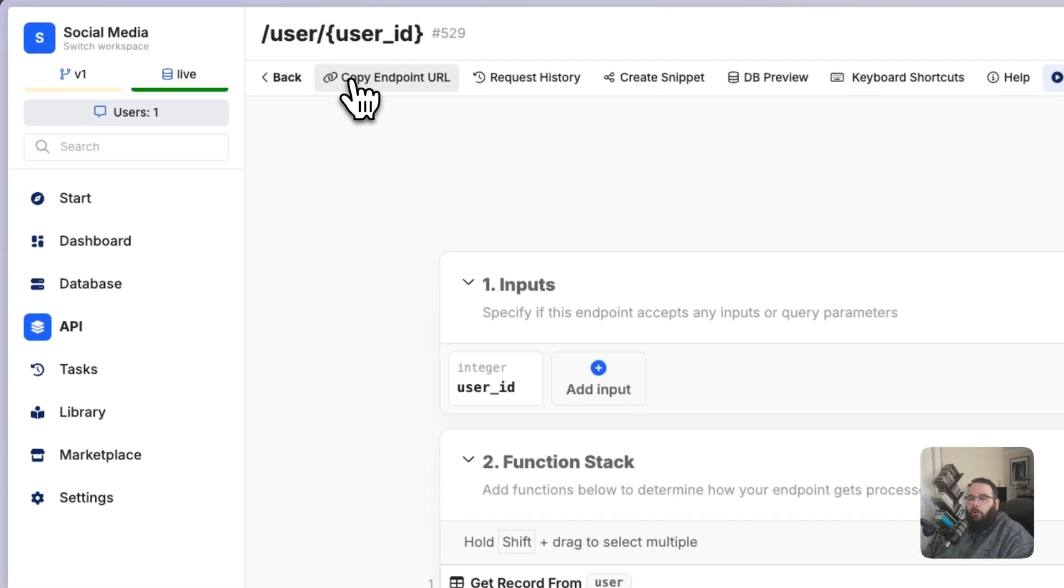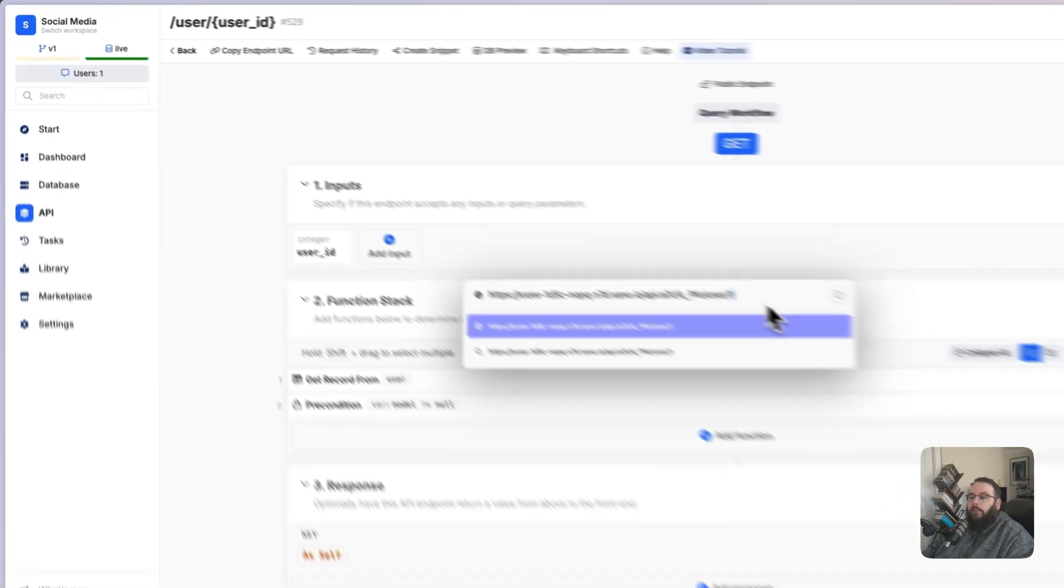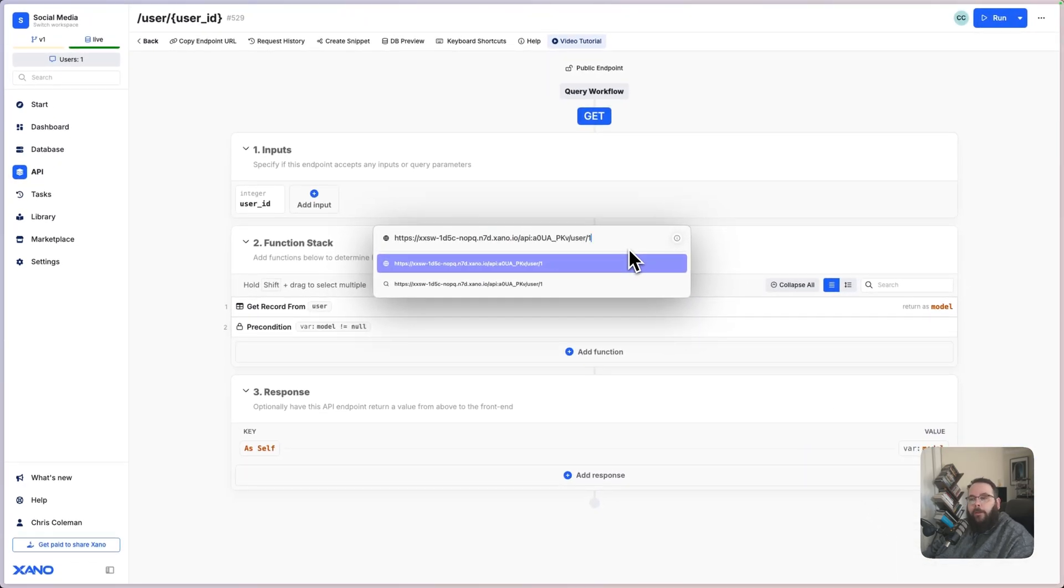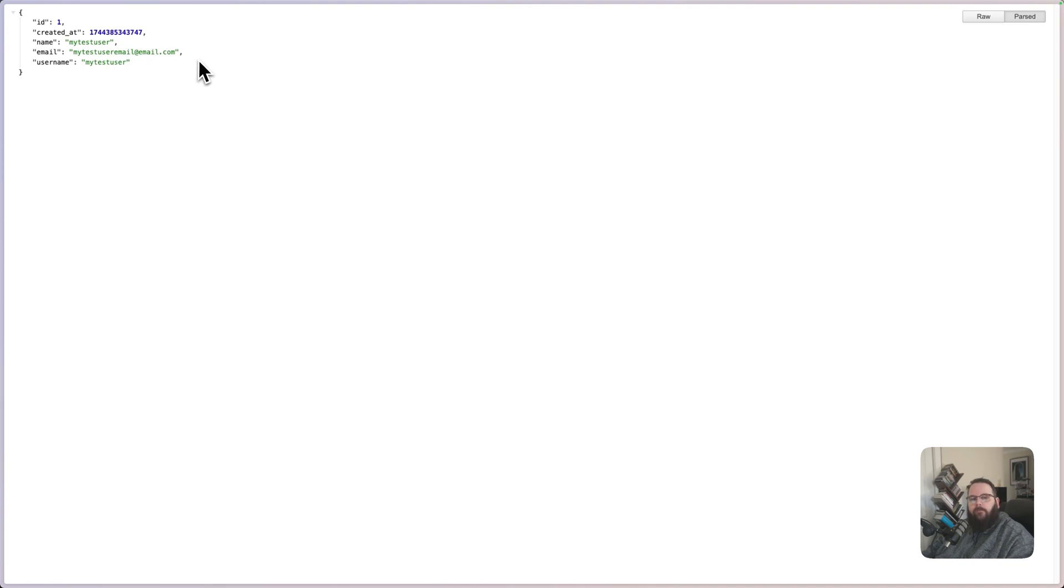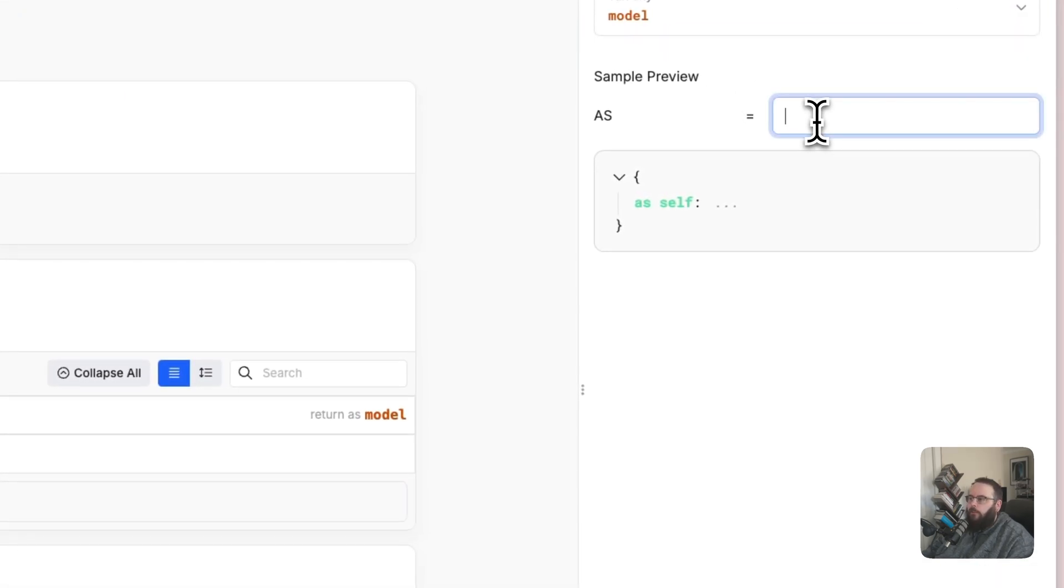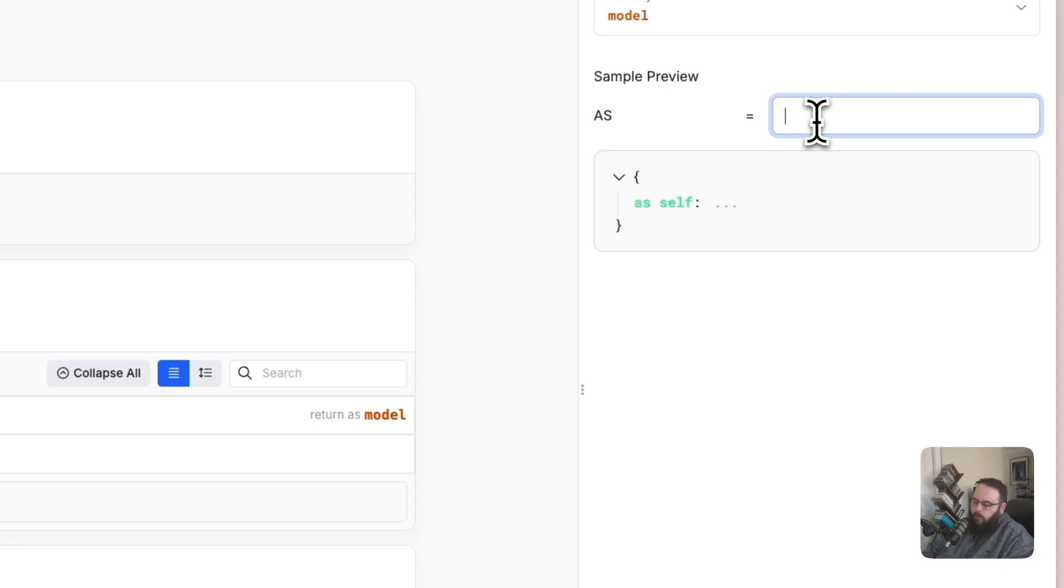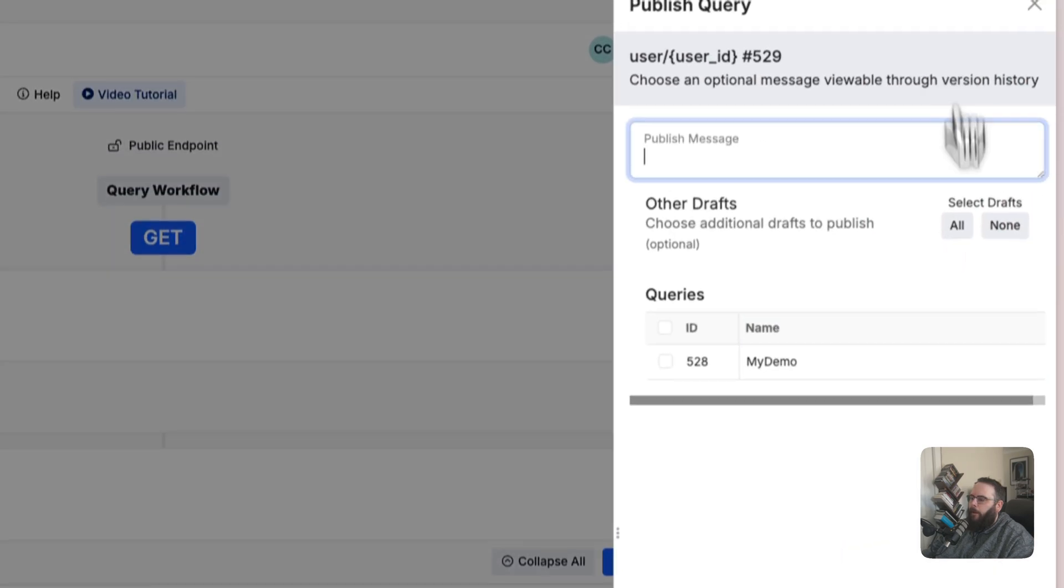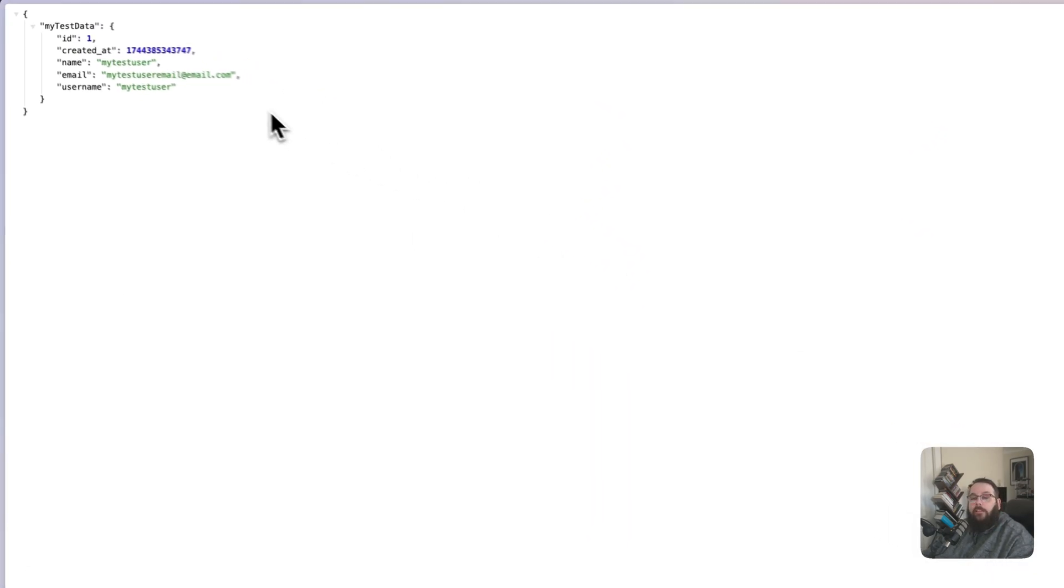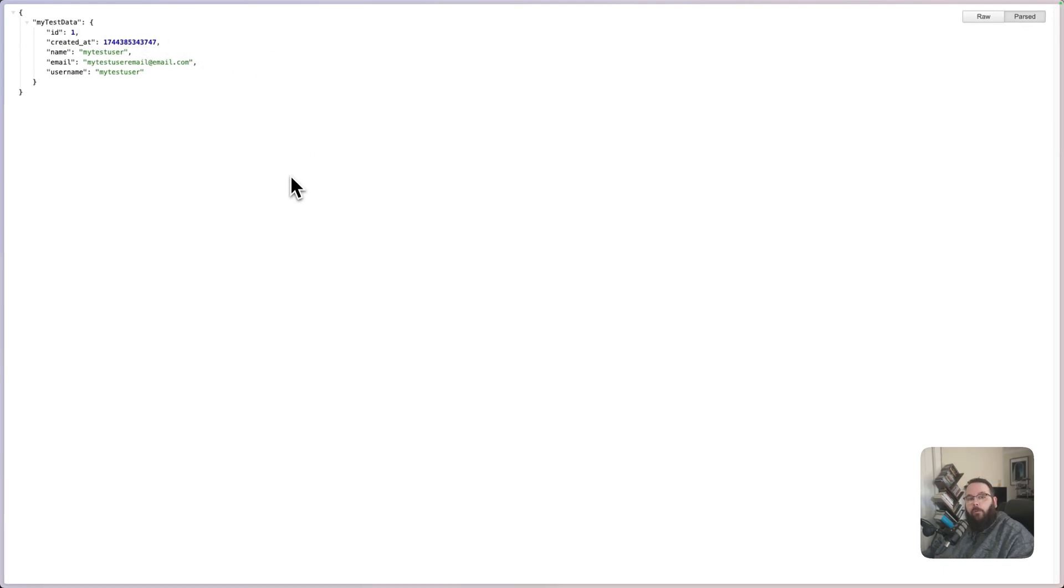You can get the URL for this API endpoint by clicking here. Let's go ahead and send a request to our API endpoint, and we can see that test data returned right here. If we make a change to this API endpoint, such as nesting the response under another key, we'll just call this my test data and publish our changes. And we make the same request again. We can see that my test data key right there. So all we had to do was make that super quick change, publish our changes, and they are immediately live when the endpoint is called outside of Xano.